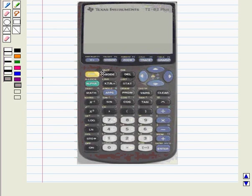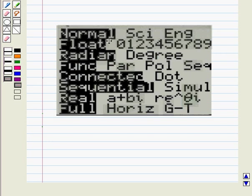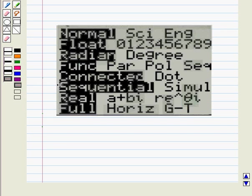Firstly we will press the mode key and we will get this display. Now scroll down to function and press the enter key to set function graphing mode.